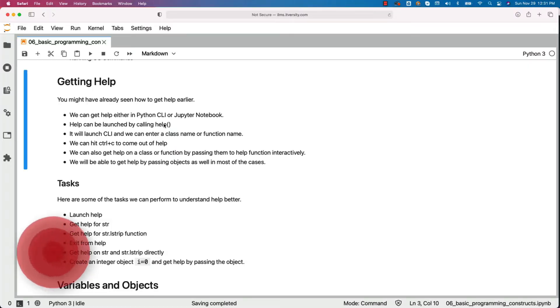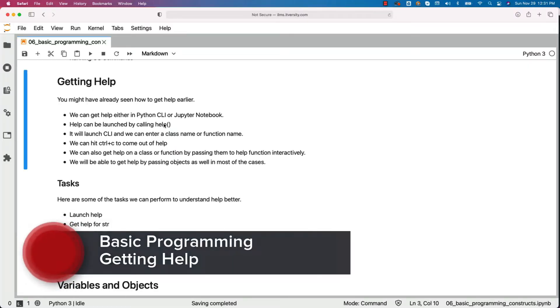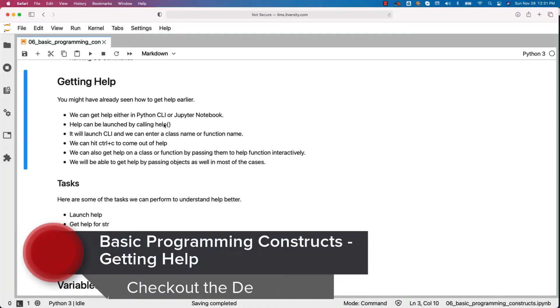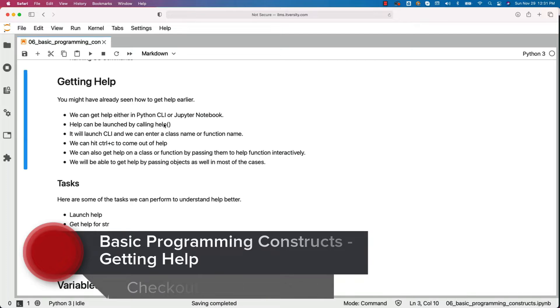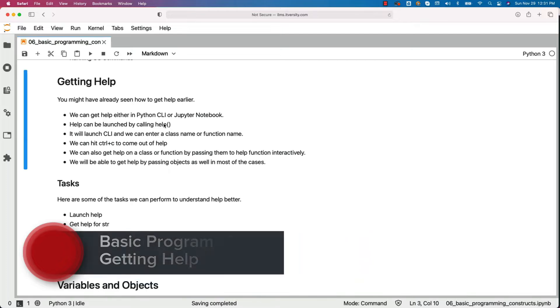Let's understand how we can get help. You might have already seen how to get help earlier. However, I wanted to reiterate so that we are really comfortable with respect to the help.